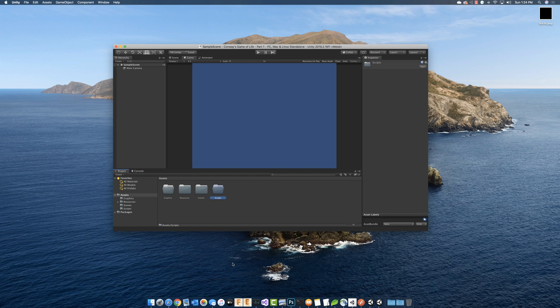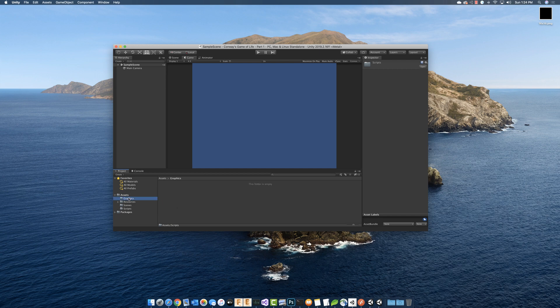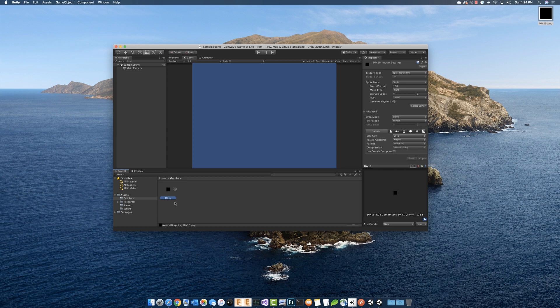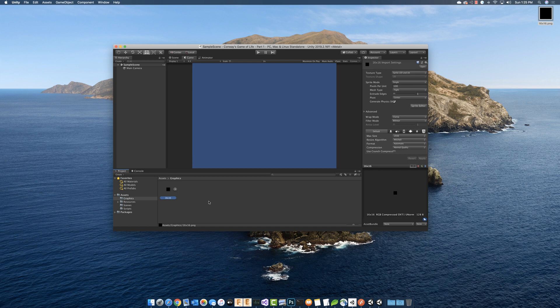The first thing I want to do is go to the graphics folder and we're going to drag in our graphic. This is just a 16 by 16 pixel PNG file and I've just colored it in black. So basically what I did is I opened up Photoshop and created a new document that was 16 by 16 pixels, filled the background in with black, saved it as a PNG, and then dragged it into Unity.